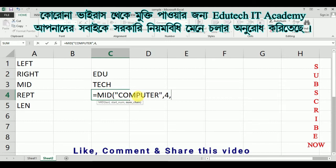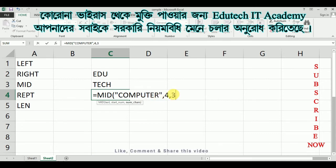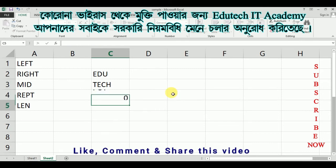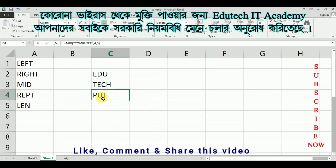Here, look — start number and number of characters. The start position is 4, and number of characters is 3, meaning 3 characters should be extracted. Close and press Enter.